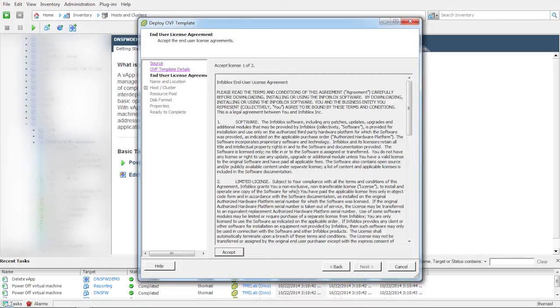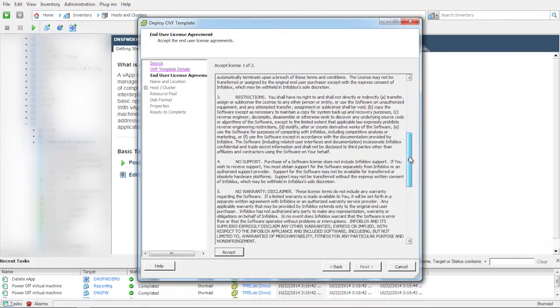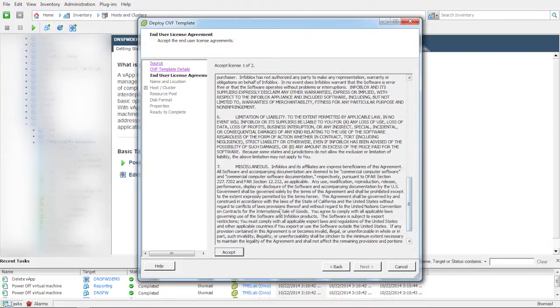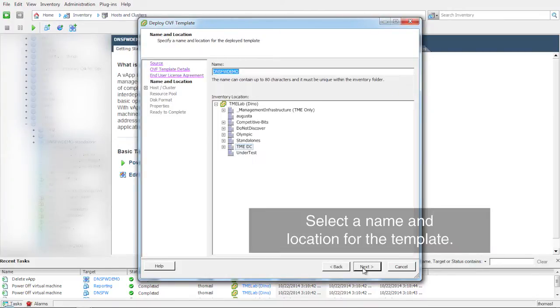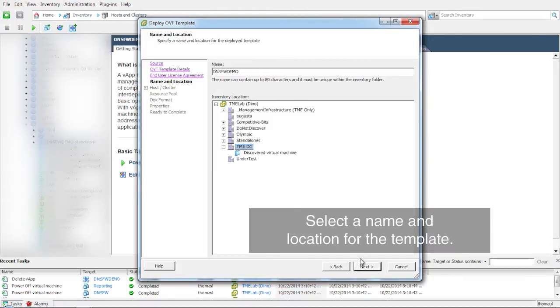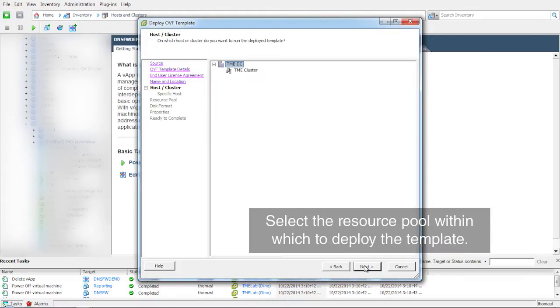Read and accept the end-user license agreement. The next few steps are specific to vCenter and are required to assign storage and compute resources to the Infoblox virtual appliances.